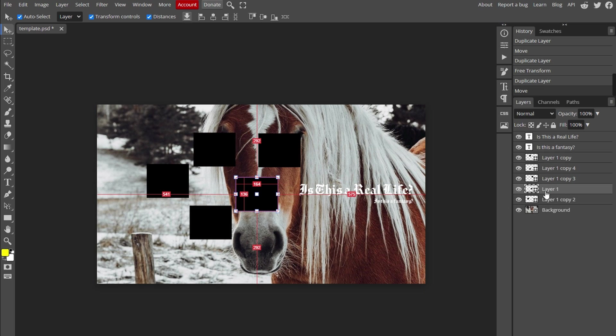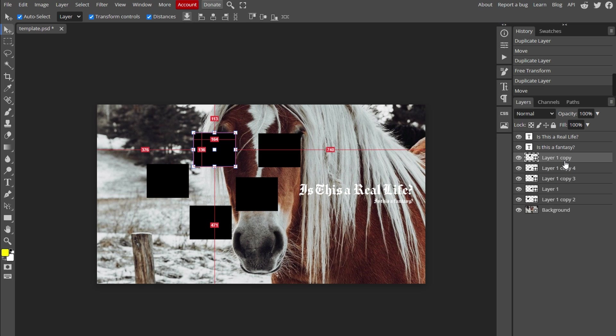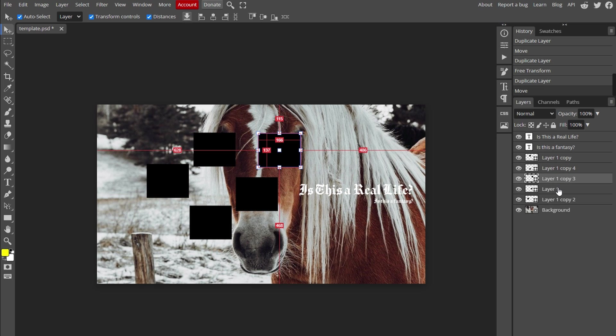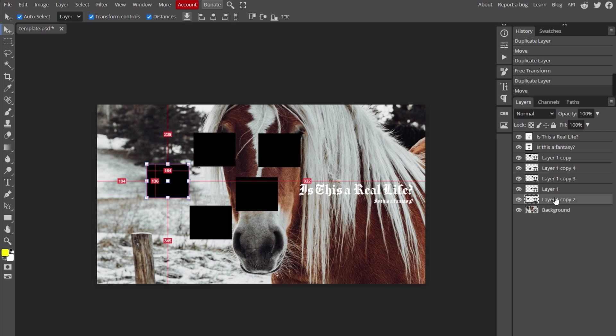That's it! Duplicating objects in Photopea is a straightforward process. If you found this tutorial helpful, please consider subscribing and liking the video.